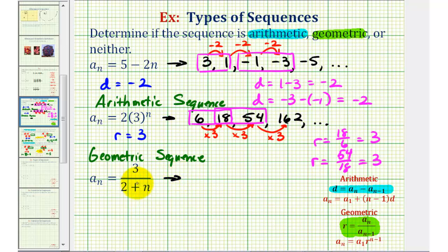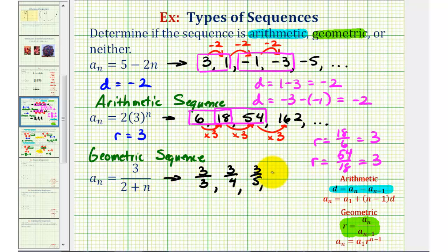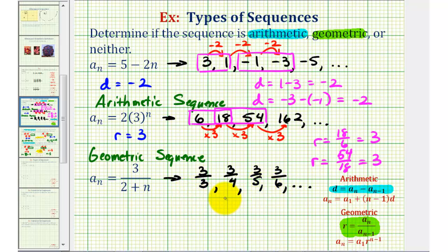For the last sequence, when n = 1 we'd have 3/3, which simplifies to 1 — but let's leave it as 3/3 to see the pattern. When n = 2, we'd have 3/4. When n = 3, we'd have 3/5. When n = 4, we have 3/6. By analyzing the sequence, we can recognize that we can't add a constant to find consecutive terms, because the denominator is increasing by one while the numerator stays the same. We also cannot multiply by a constant, so this is neither arithmetic nor geometric.